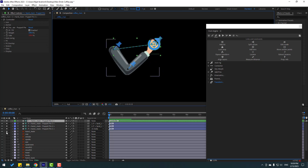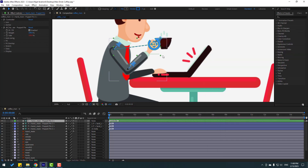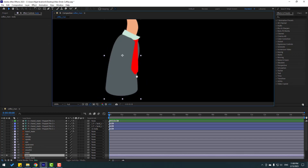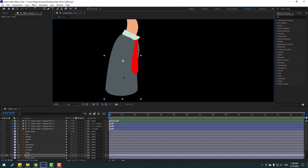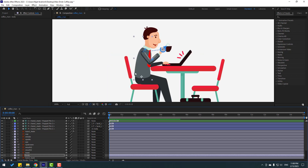Let's un-solo all layers. Close Duik Angela. Select the body, go to solo, select the layer behind, move the anchor point down, close the Selection tool, and un-solo.